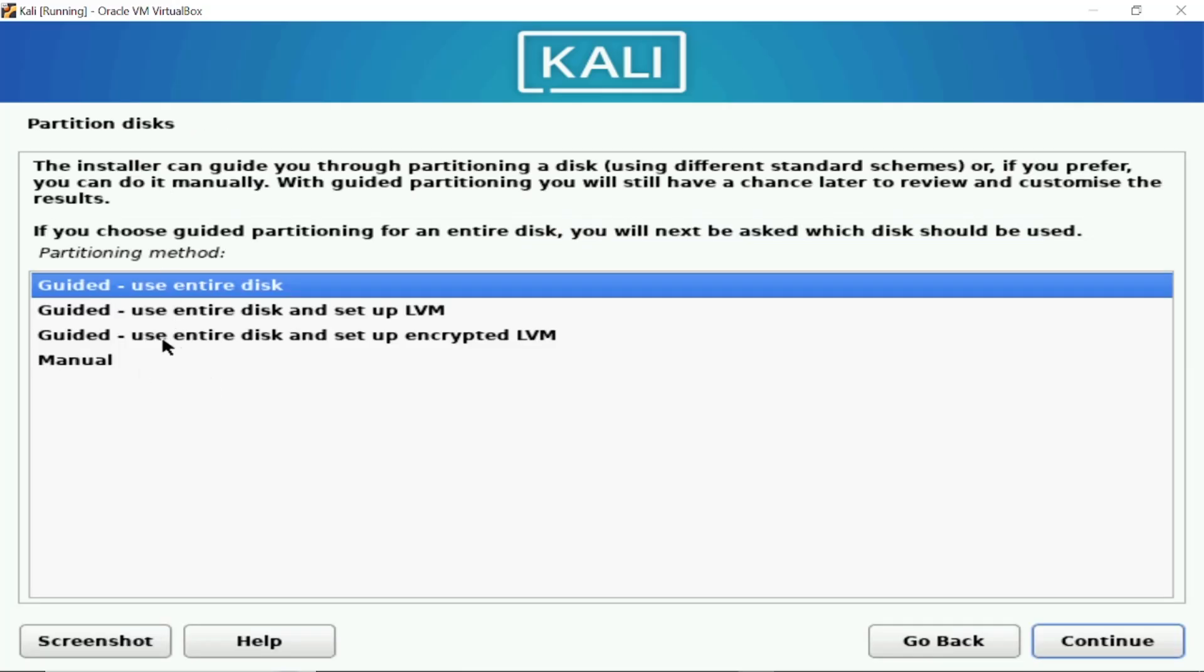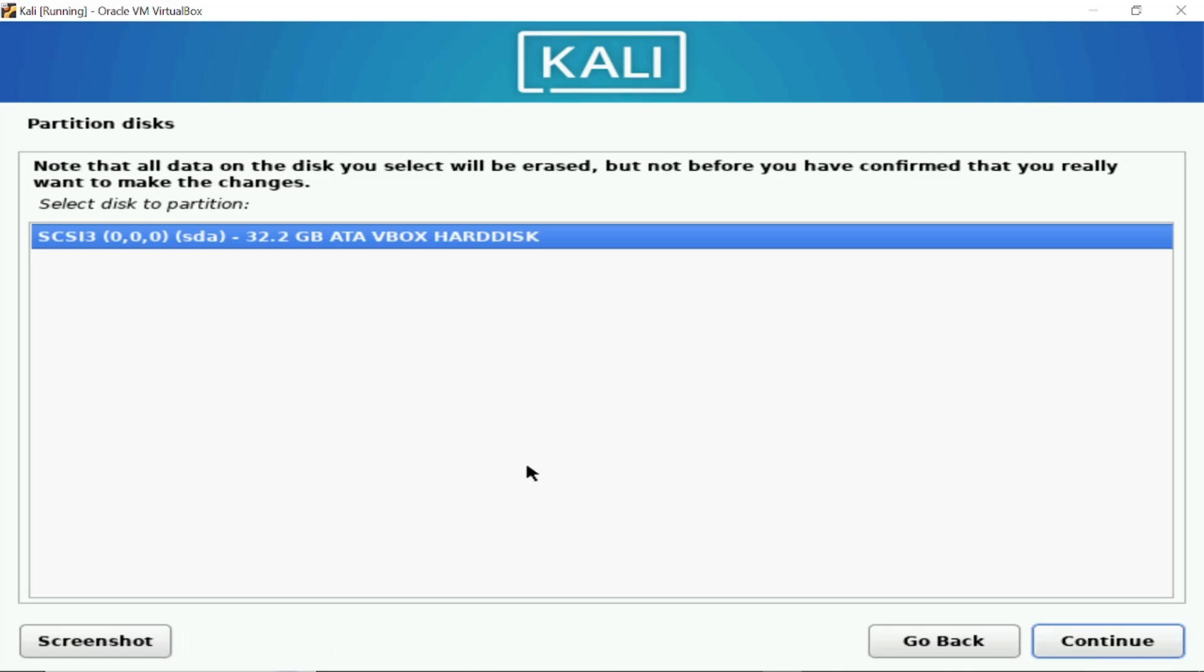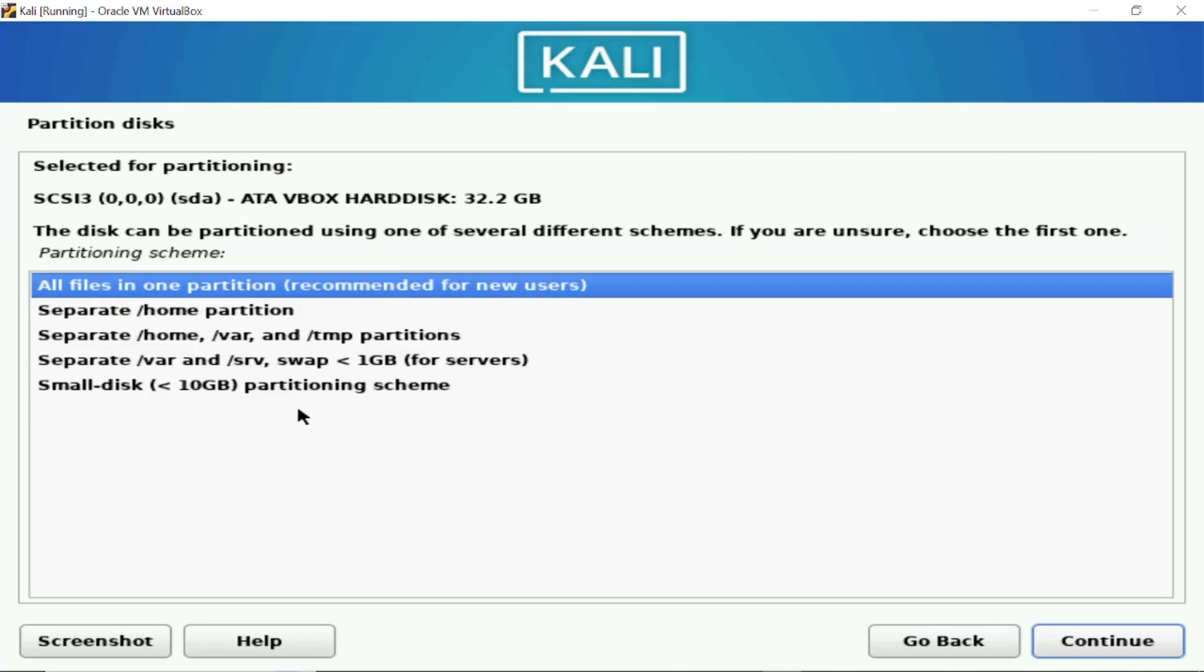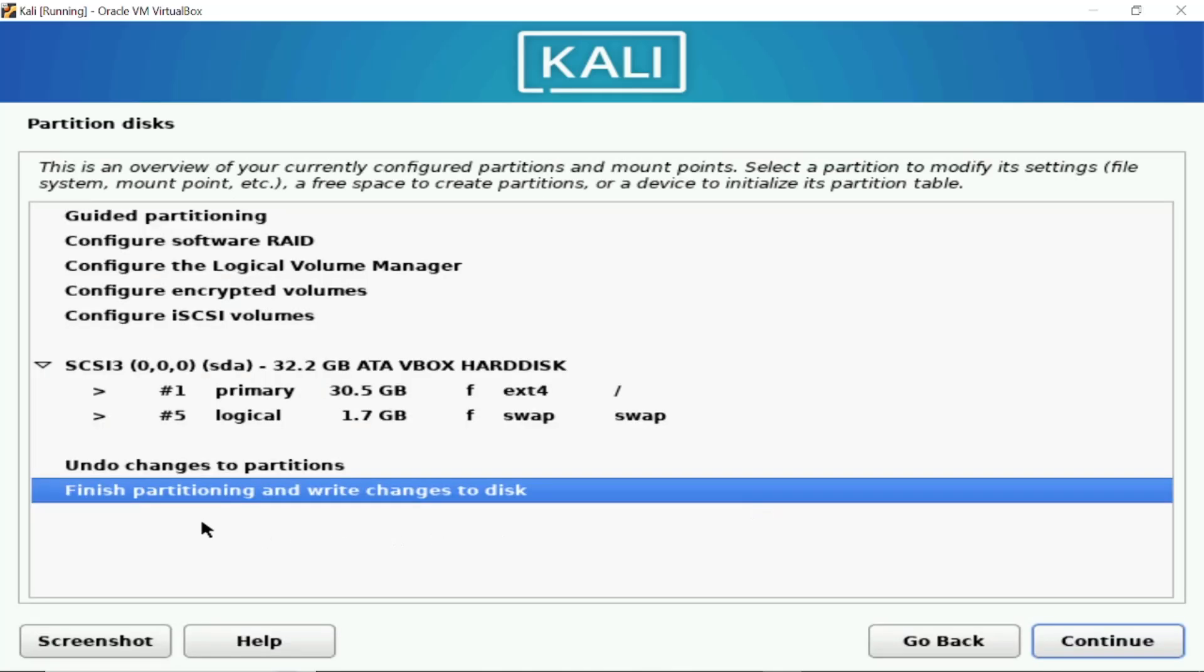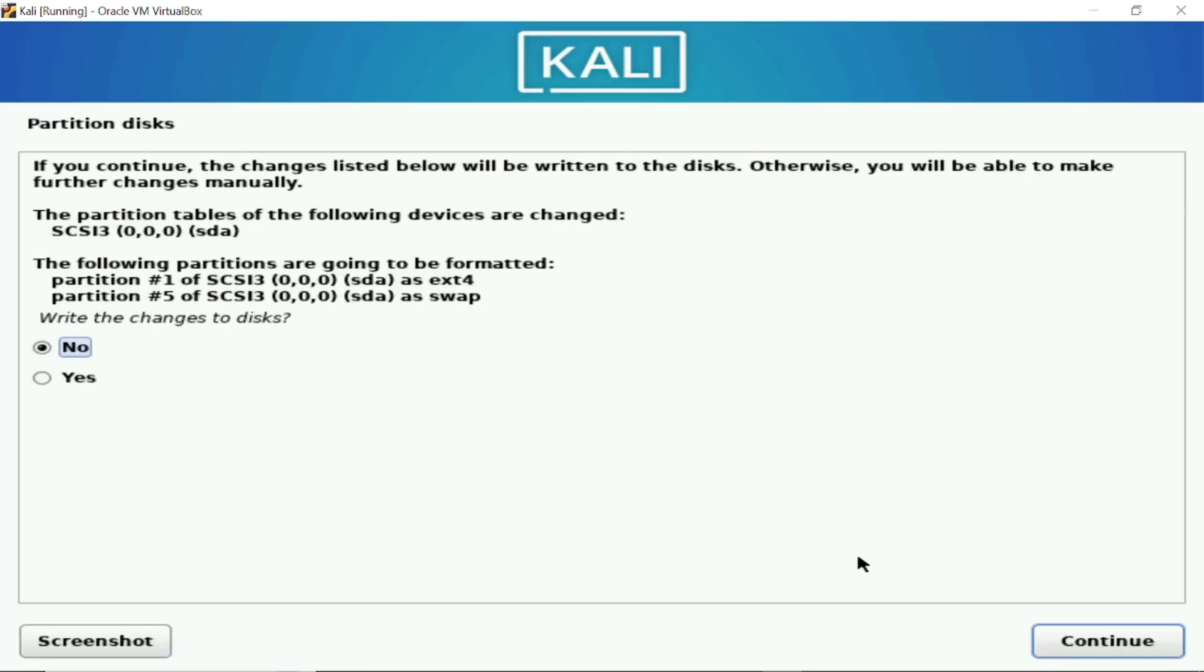Now in this section just select the first option guided use the entire disk. Since we have selected the 30 GB so don't worry that is the virtual disk, as you can see 32 is showing here, just we are good to go click on continue. And now select the all partition in one file, recommended for new users, just select the first option here and then select here continue easily. And select the finished partitioning and write changes to disk, it's already been created here just click on continue. So select here yes write the changes to disk, so obviously we need to click on yes option.